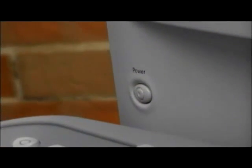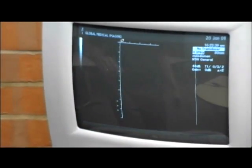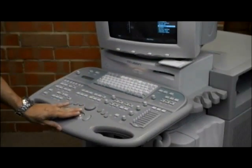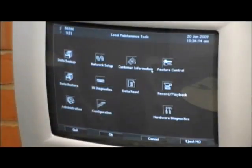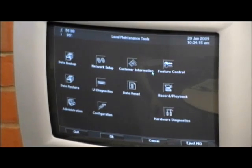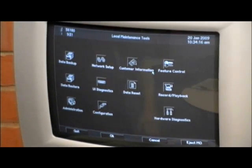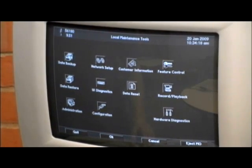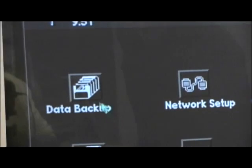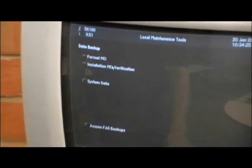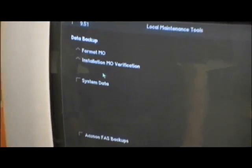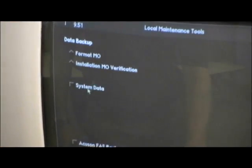Turn the machine on. This will bring up the imaging mode on screen. From this screen you should go to the system user interface, or SUI. Once you are on the SUI screen, click on the data backup icon. This will take you to the data backup screen.